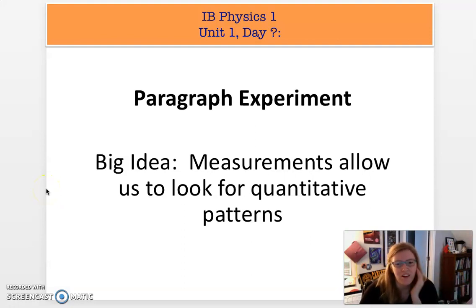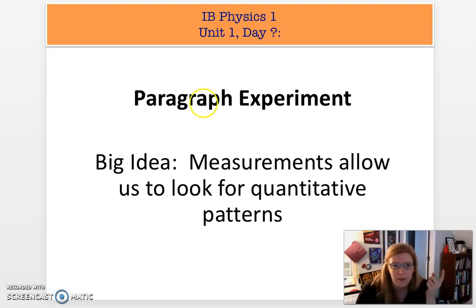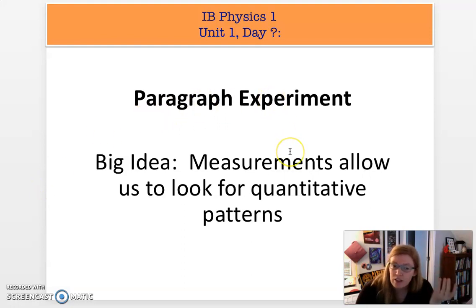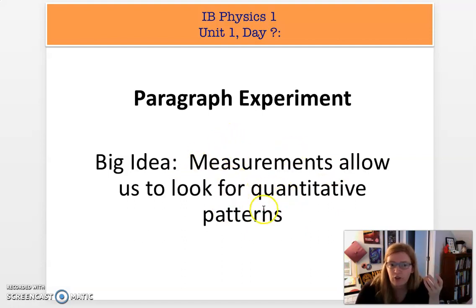Hello, IB Physics, Ms. Getz here. We are going to start our last lab for unit one. And this lab is called the Paragraph Experiment. Just like the other two labs that we've looked at, our whole goal is to use measurements to look for qualitative patterns.